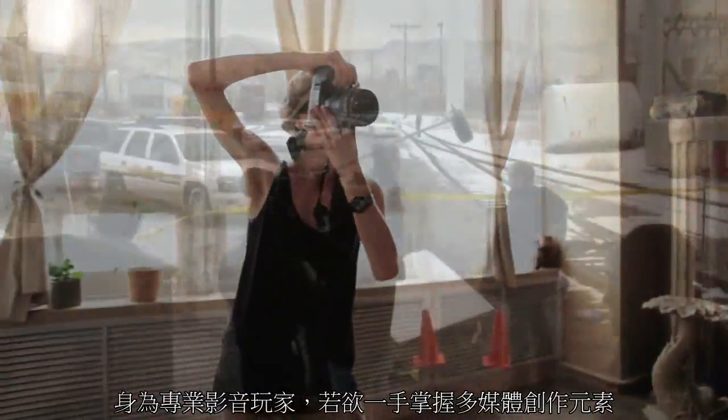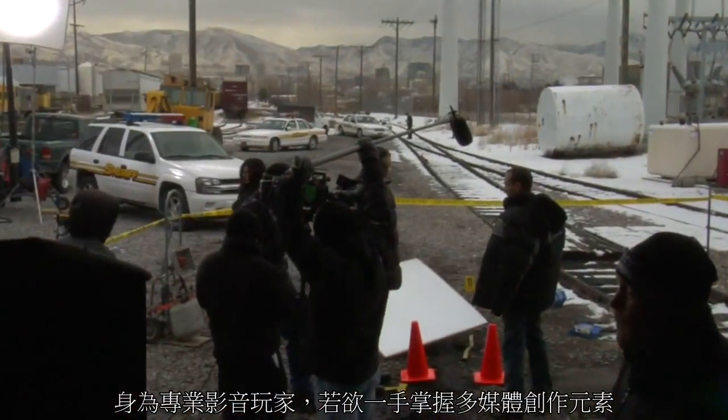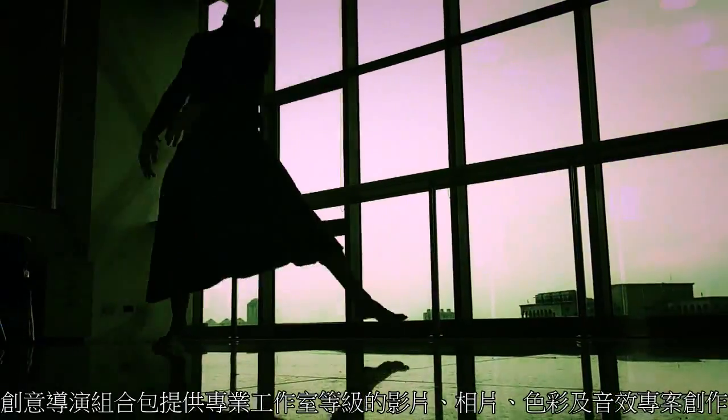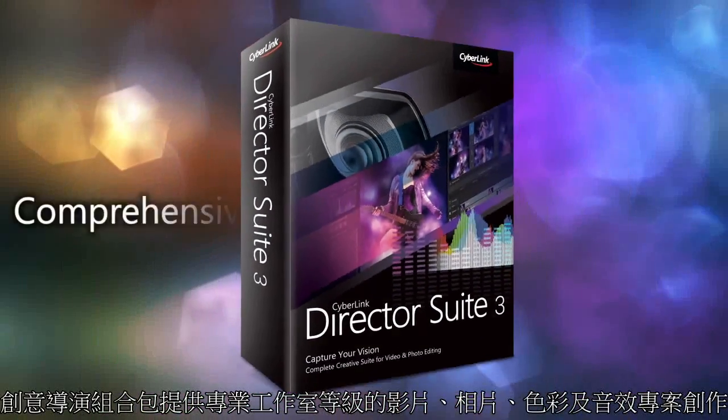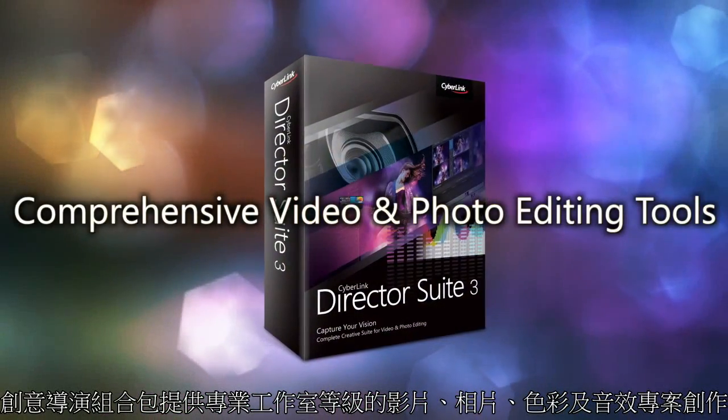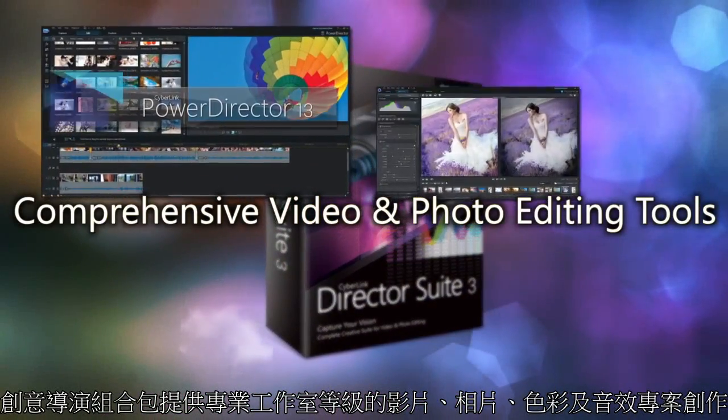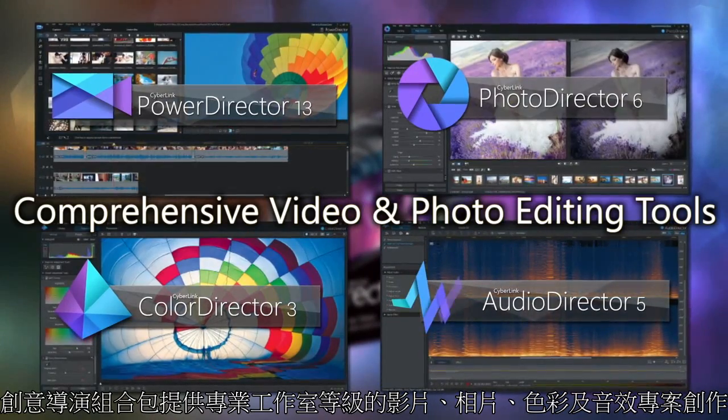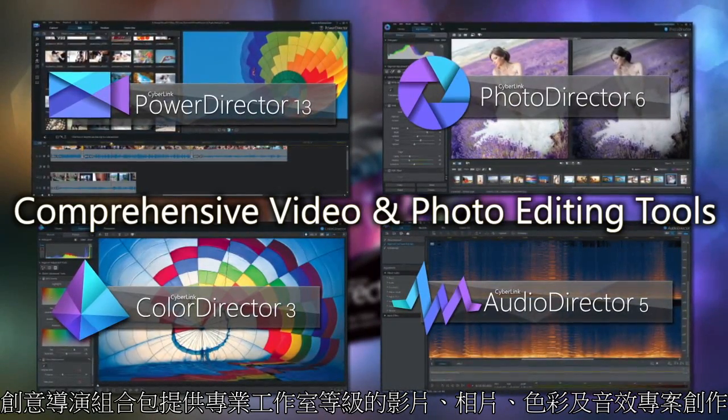For creative experts who want to cover all their multimedia bases, Director Suite provides studio-level productivity for video, photo, color and audio projects.